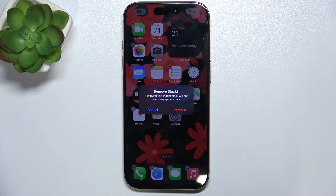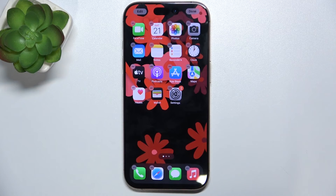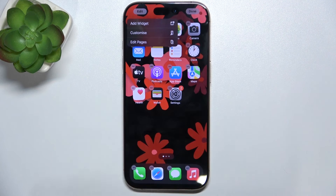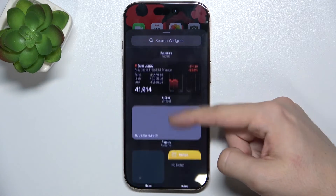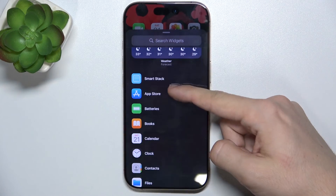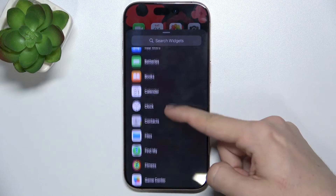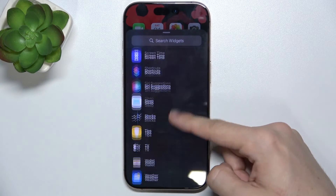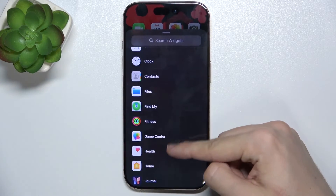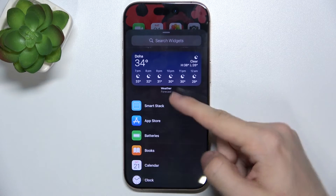I can do the same with the other one. To add a widget, tap on edit, then add widget, and now you can choose either a widget from the Suggestions app or scroll down and choose an app from which you will choose a widget.